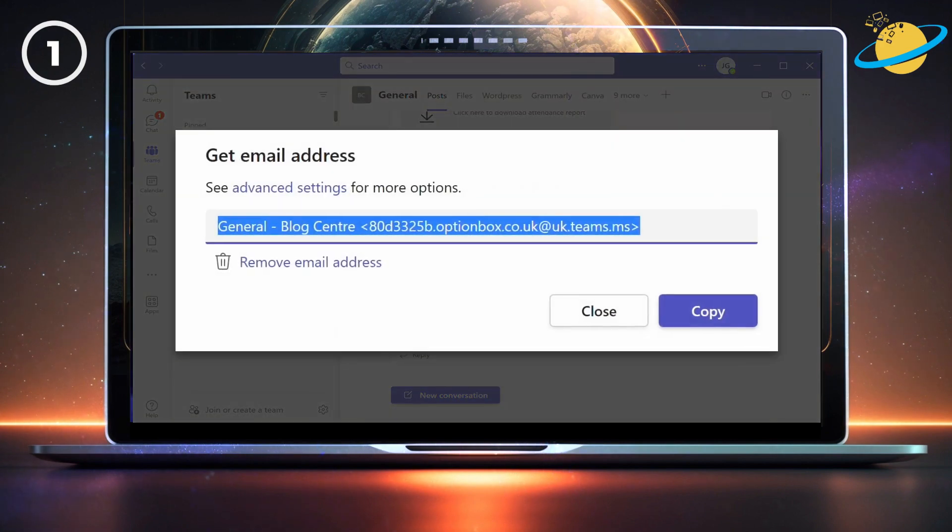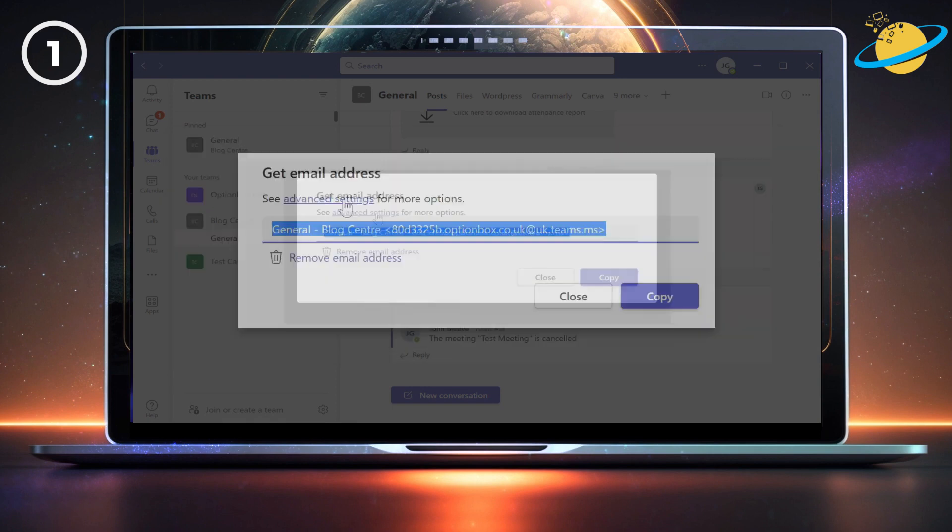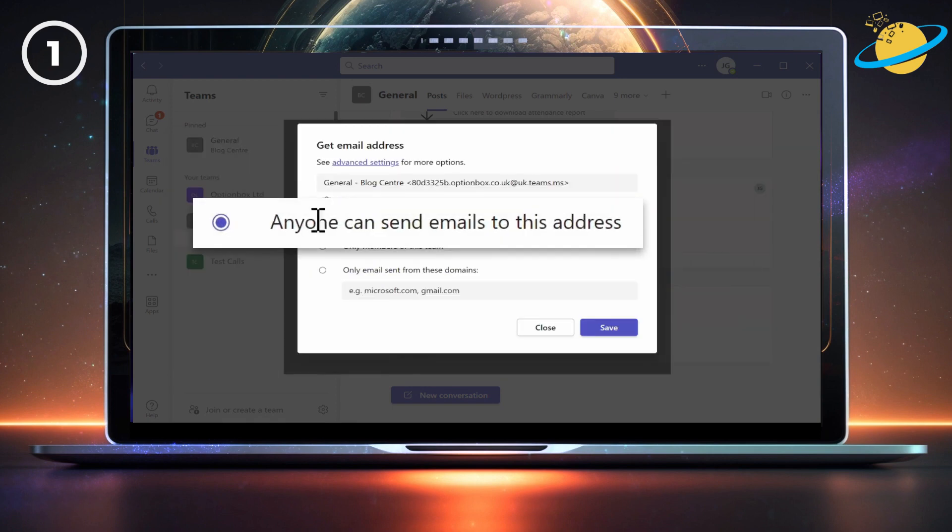They should see an option for advanced settings. There, they can allow anyone to send an email to the team.